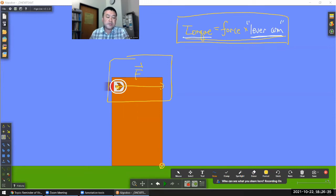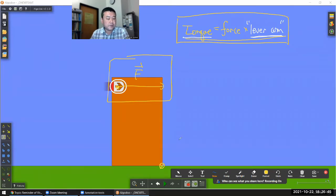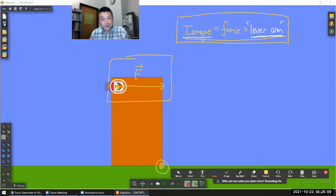When you are using this version of the expression to calculate your torque, you start with two given things: you should be given the force — the full vector quantity, magnitude and direction, though for this procedure you only want the direction — and two, you need your center of rotation.